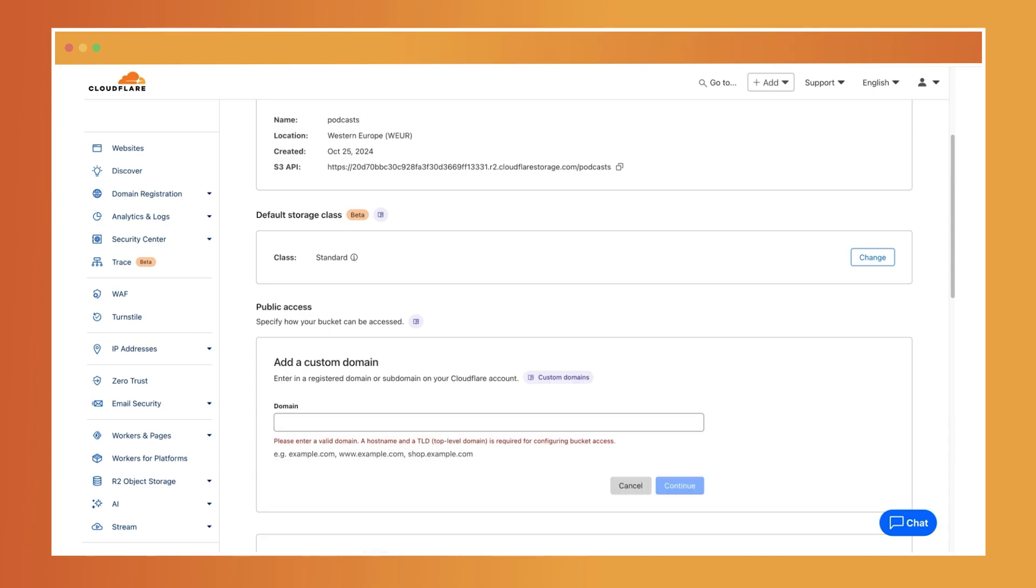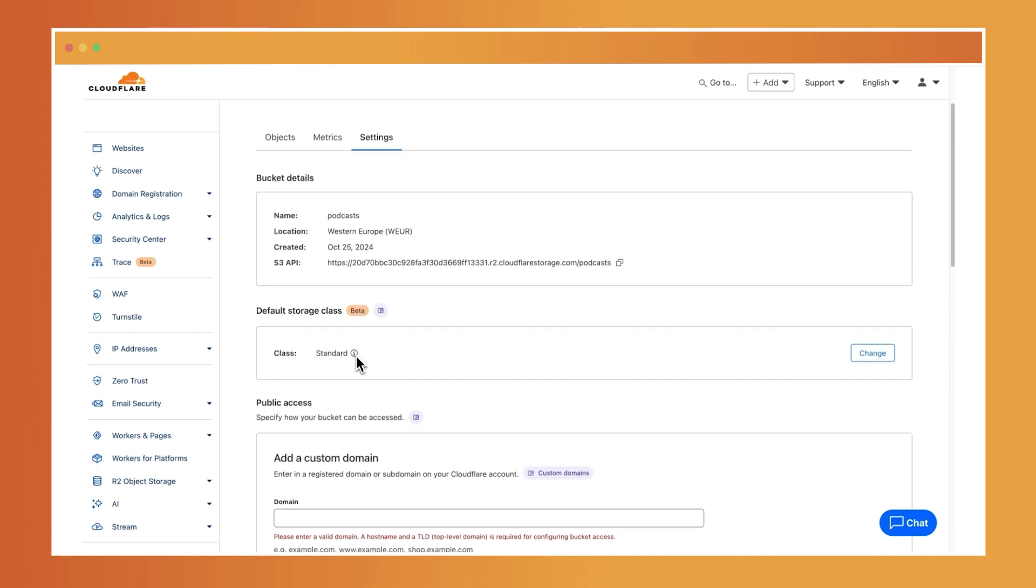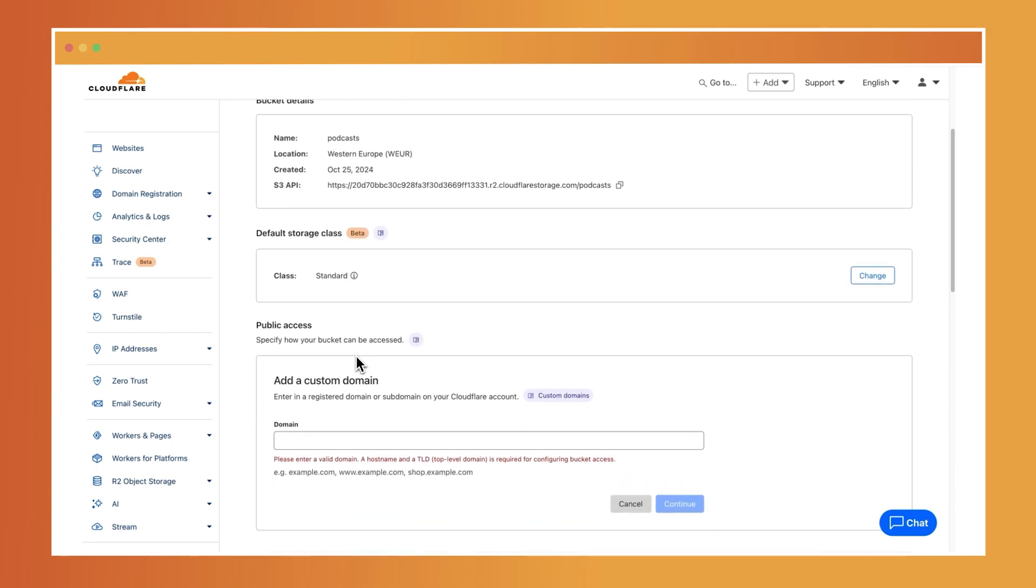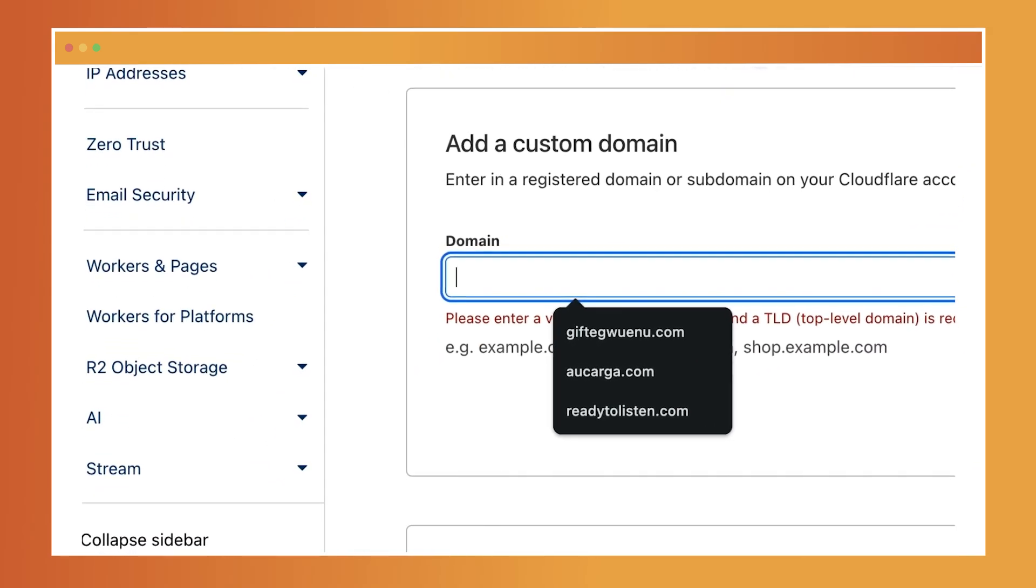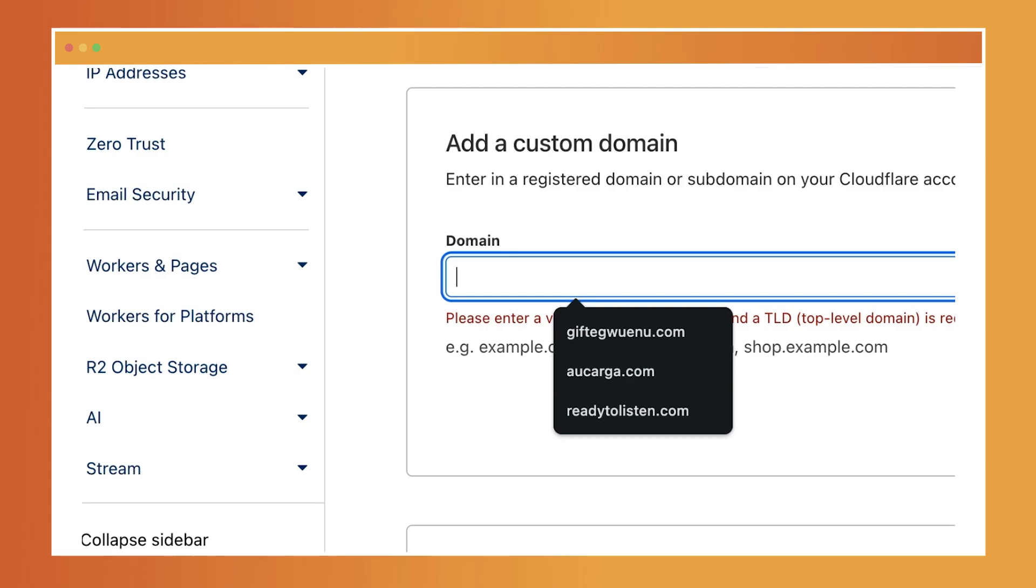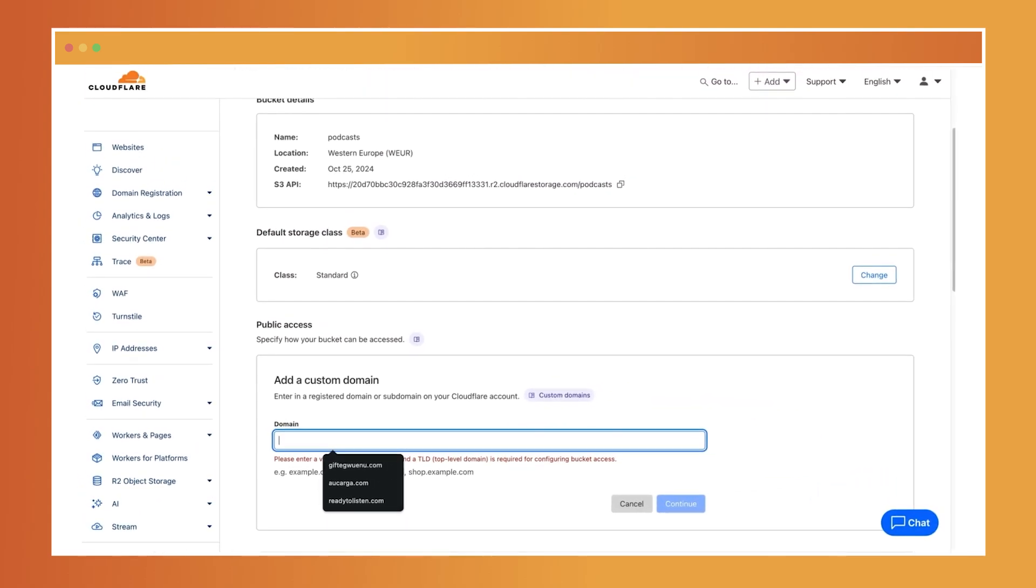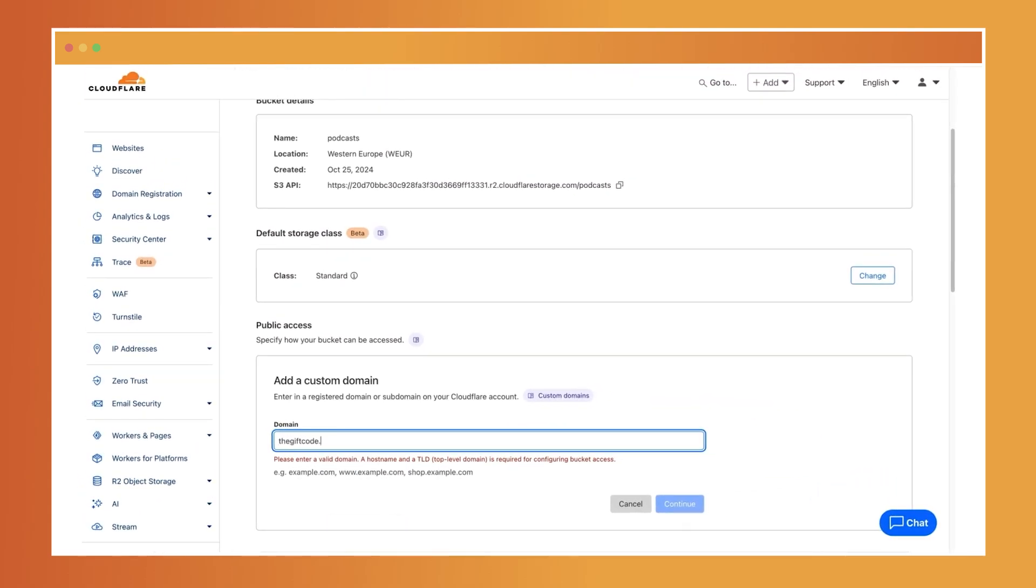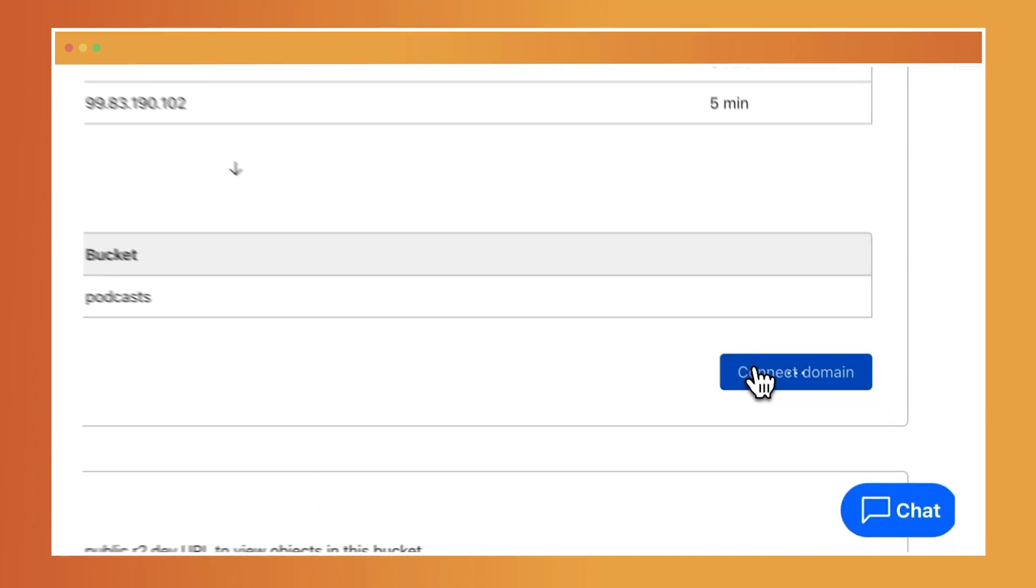To set up a custom domain, navigate to the R2 dashboard and access your bucket. Go to the settings section. Under public access, choose custom domain. Initiate the connection for a domain. Enter the domain name you want to use and select Proceed. Preview the DNS record and finalize the domain connection.